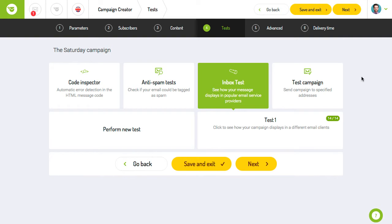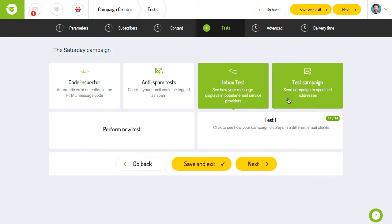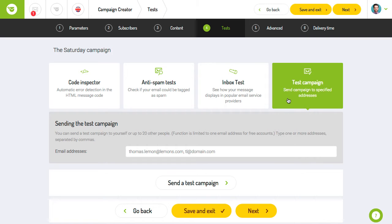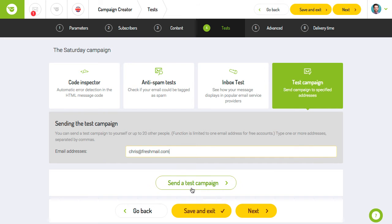You can also test your campaign by sending a test message to yourself or up to 20 other people. Just enter the email addresses separated by commas and click the send a test campaign button. Then check your inbox to see how the message appears.